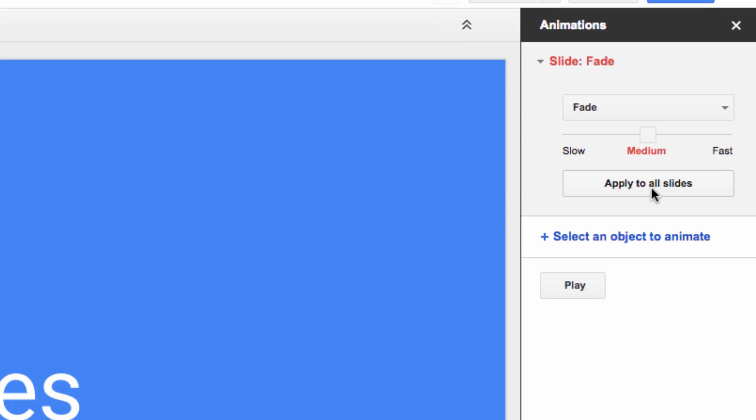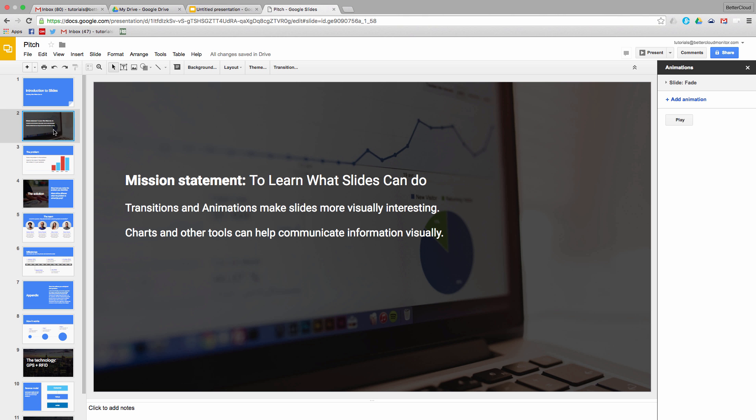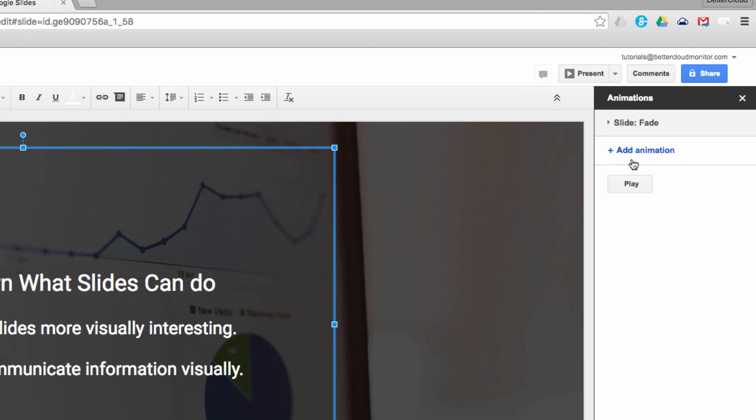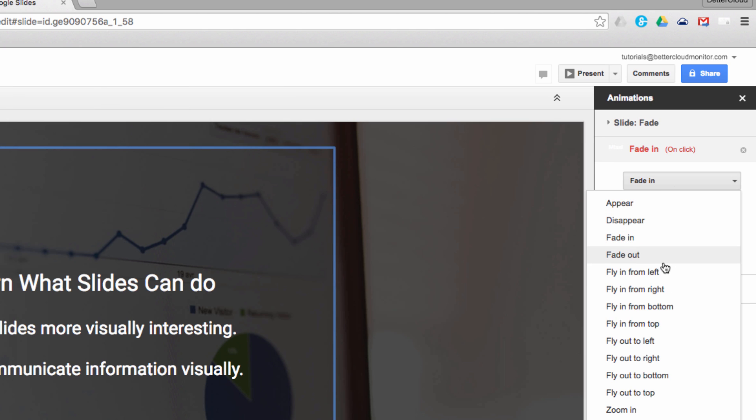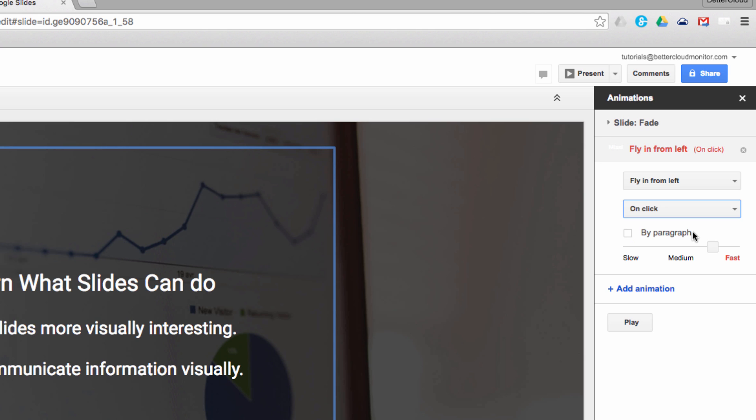From here, adding animations is a breeze. Just click on a text box on your slide, and then click on the Add Animation button over here. Now I'm going to choose Fly In. You can also decide what you want to trigger your animation. I'm going to choose On Click. This will make the animation trigger for everything in the text box at once when I click.